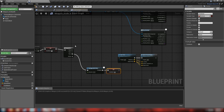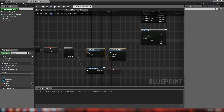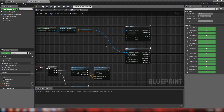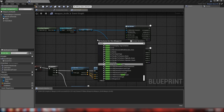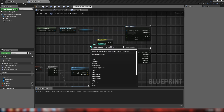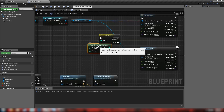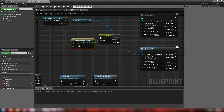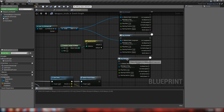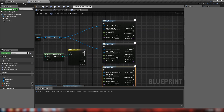Out of this boolean let's get a sequence node and add a third pin. First we'll pick a montage to play when we swing the knife, then call our line trace and spawn decal, then a retriggerable delay before we set our cooldown back to false. For selecting the montage, right-click and get a switch on int, then a random integer in range from zero to two because we have three montages and the first index is at zero, so zero, one, and two.